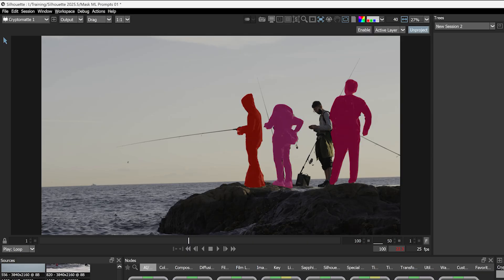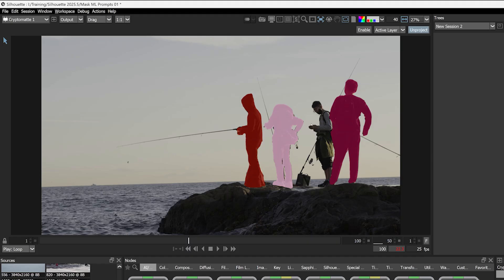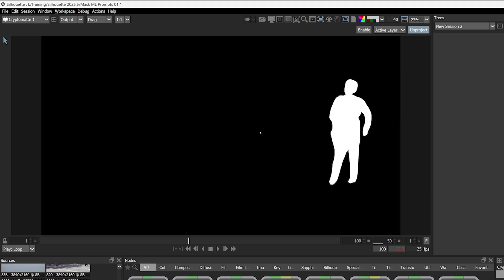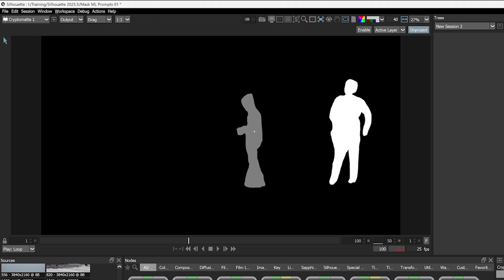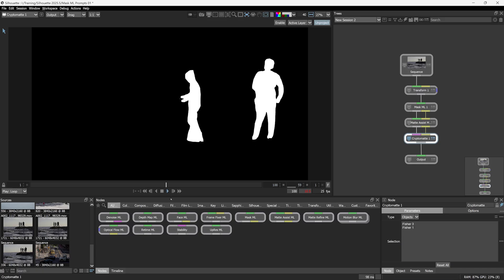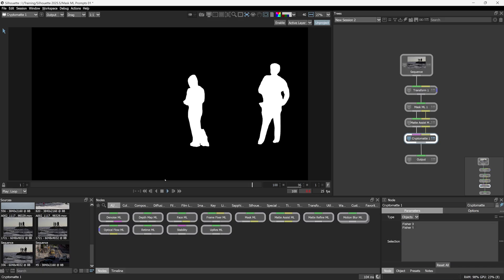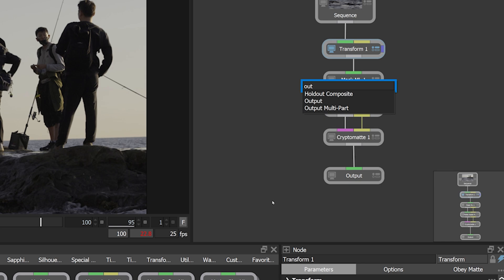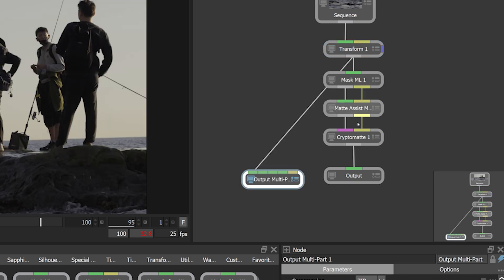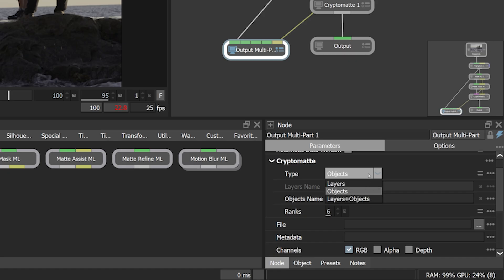Now, instead of one combined alpha matte, we maintain the flexibility to choose which elements we select throughout our comp. We can even export these out to be used in any other compositor that supports cryptomat.